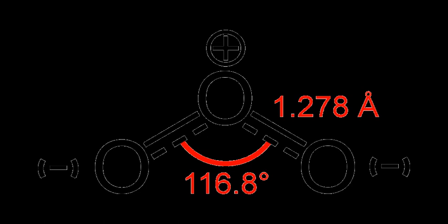Ozone's instability with regard to more common dioxygen is such that both concentrated gas and liquid ozone may decompose explosively at elevated temperatures or fast warming to the boiling point. It is therefore used commercially only in low concentrations.